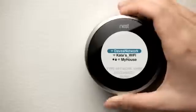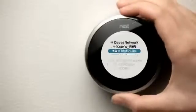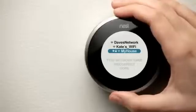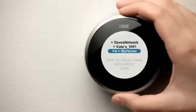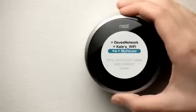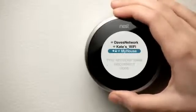You'll see a list of local Wi-Fi networks. Getting around Nest is easy. Just turn the ring to scroll through options and press it to select. Select your network.